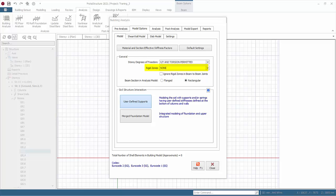Rigid zones options affects the analysis assumption at the beam and column joints and beam-to-beam joints. There are three options.